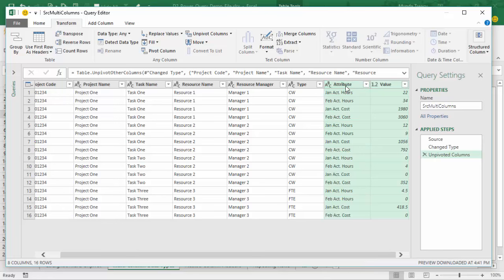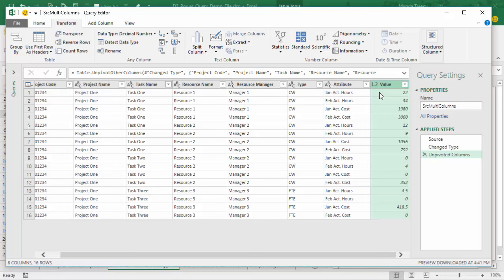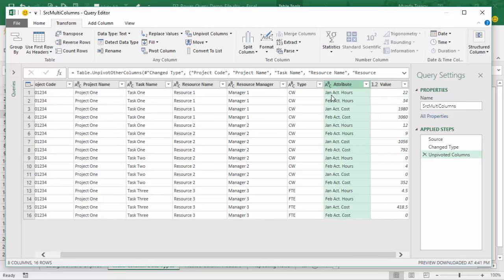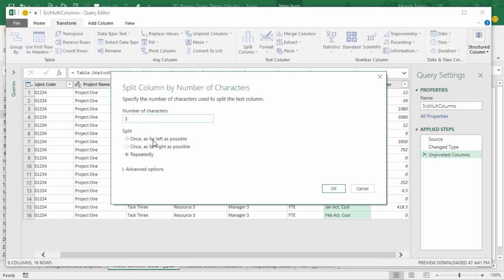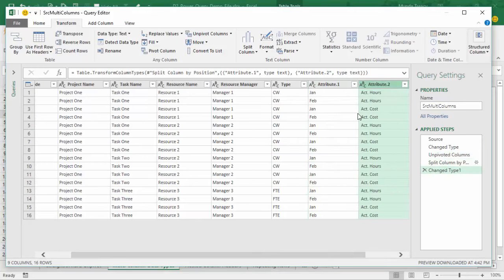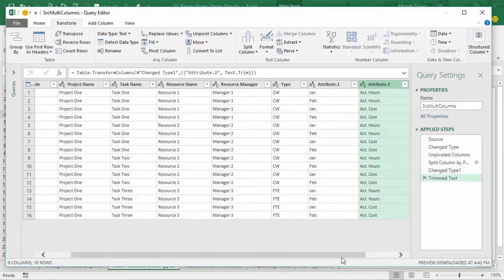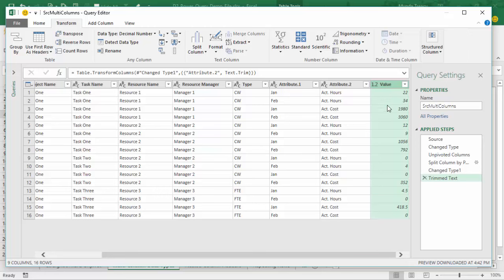I've got the preview of my data and I need to unpivot the value columns. So I'll select them and then on the Transform tab, Unpivot. Now I have an Attribute column and a Value column. The problem is I've got hours and costs in the same column and I really need them separate. I also need to separate the month from the attribute itself. So I'll select the Attribute column and split it on the Transform tab using Split Column. I'll go by number of characters — my month labels are all three characters long — and split once as far left as possible. Now I need to trim the space preceding the attribute field.